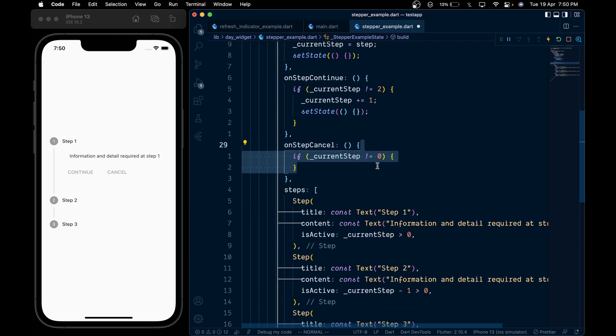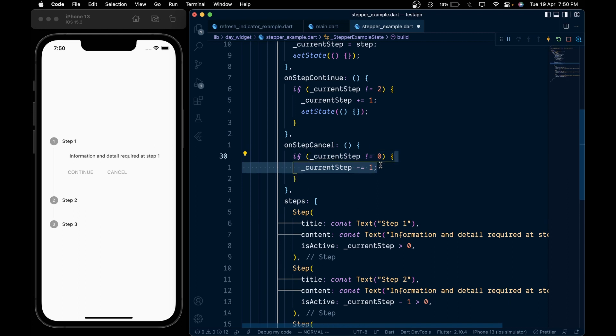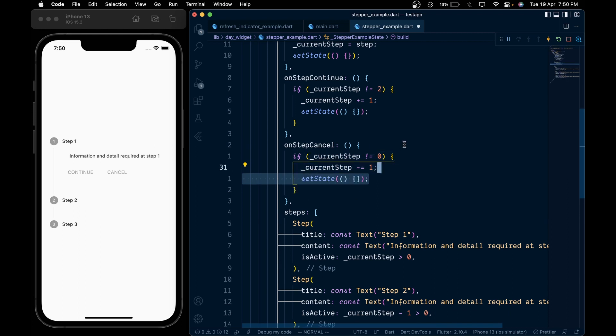Then call the onStepCancel. Inside it we will check that if the current step is not equal to 0, which is our initial step, and if so then we're going to decrement the current step by 1 and then call setState. And that's it for this video. Thank you for watching.